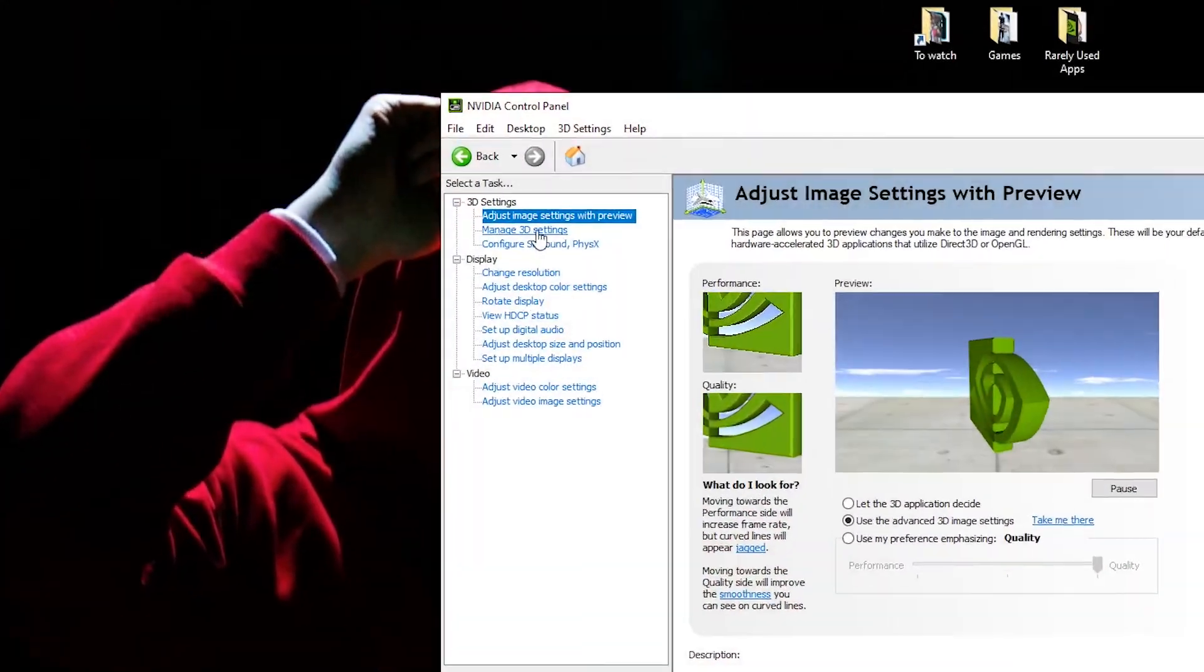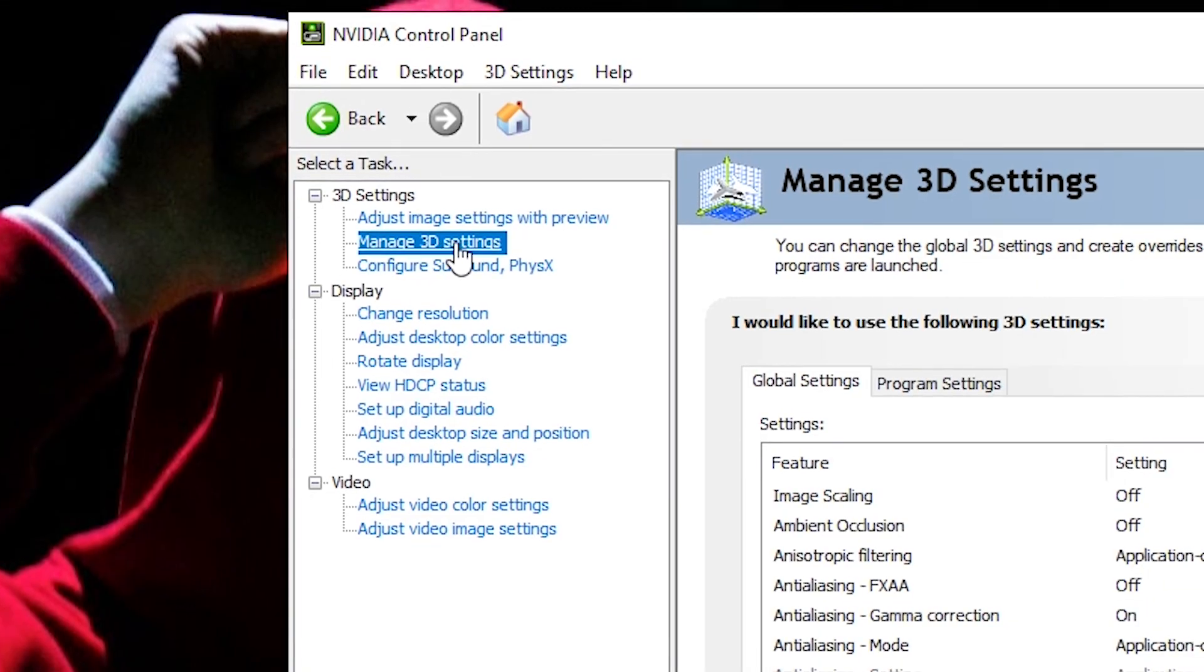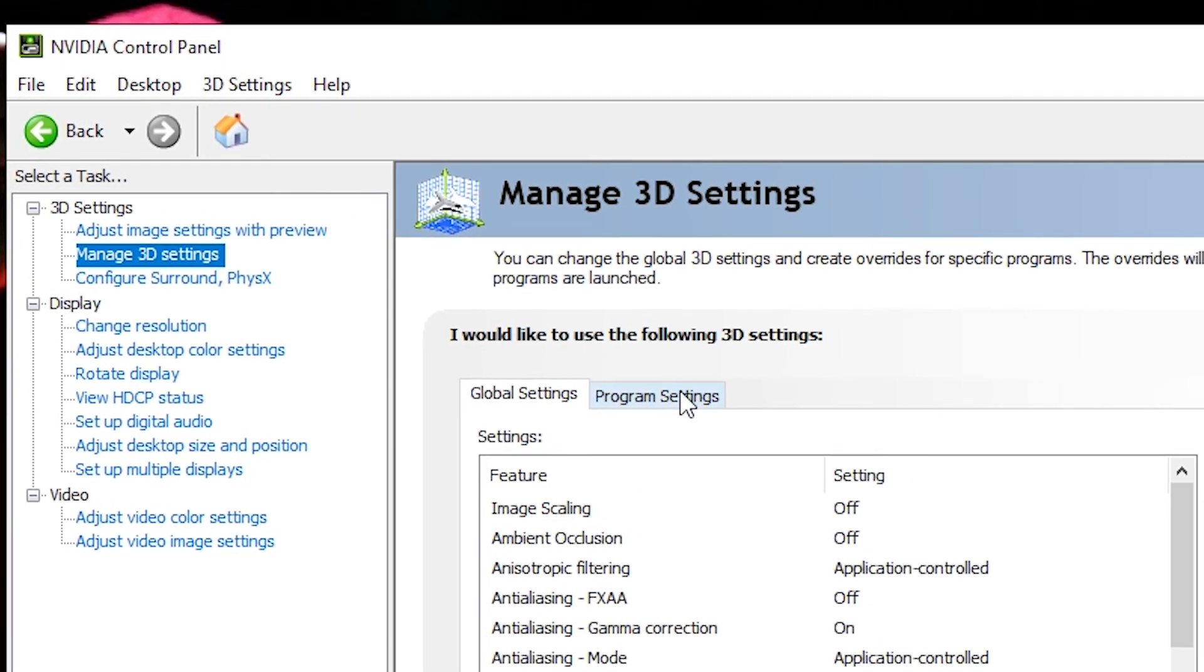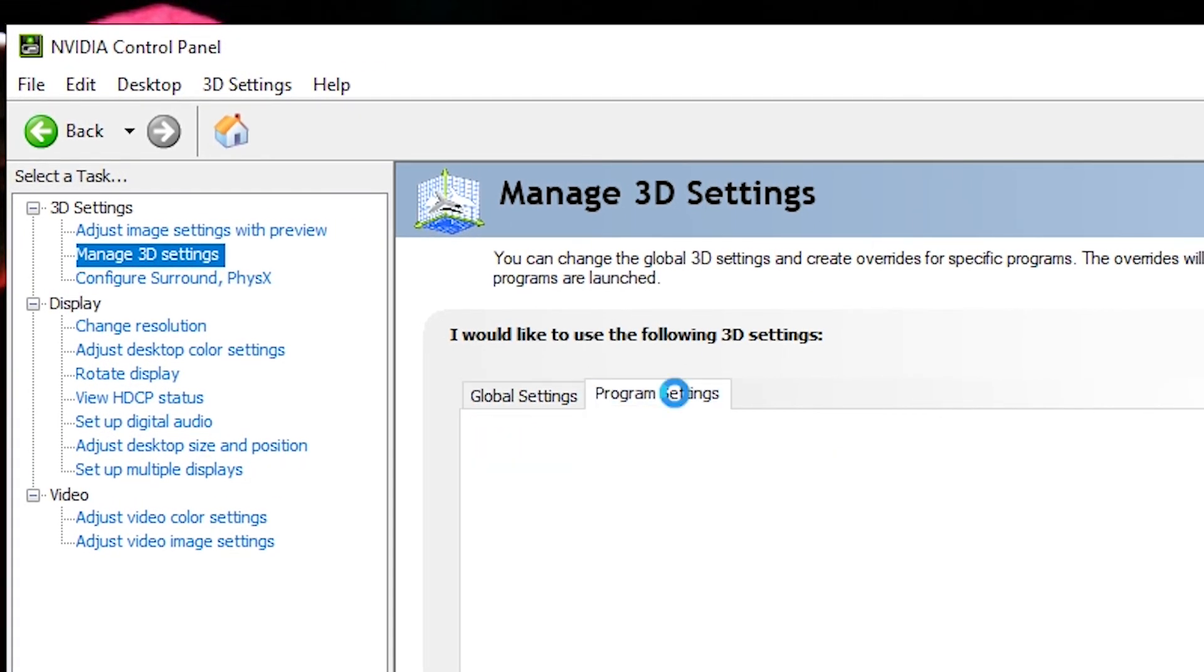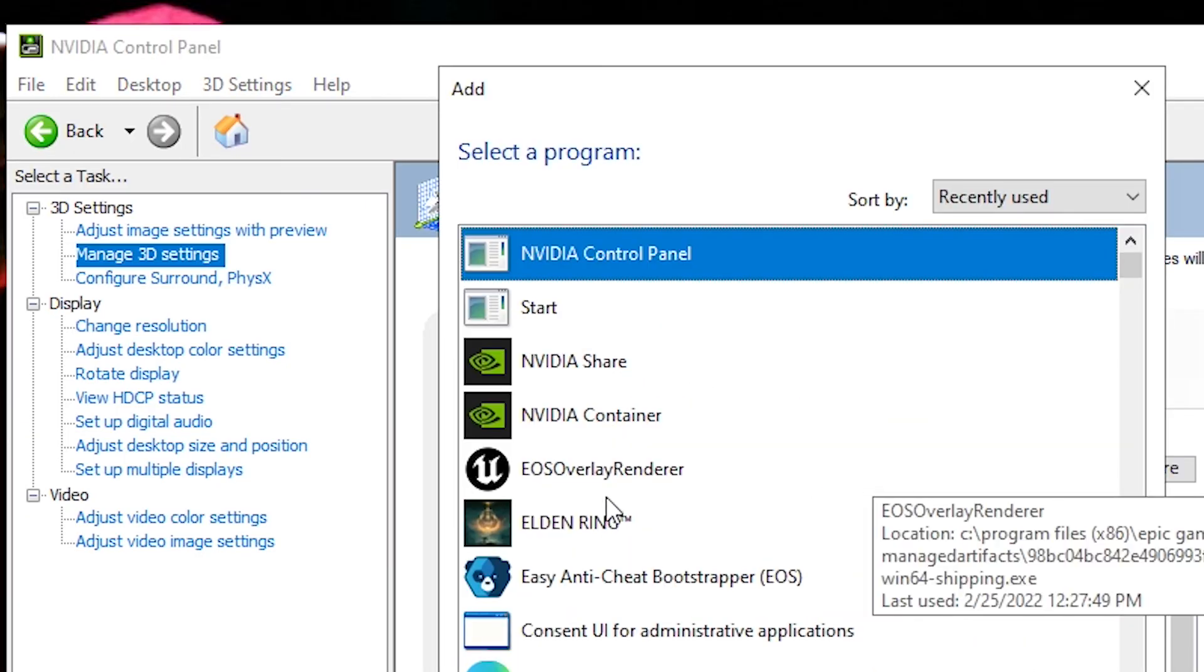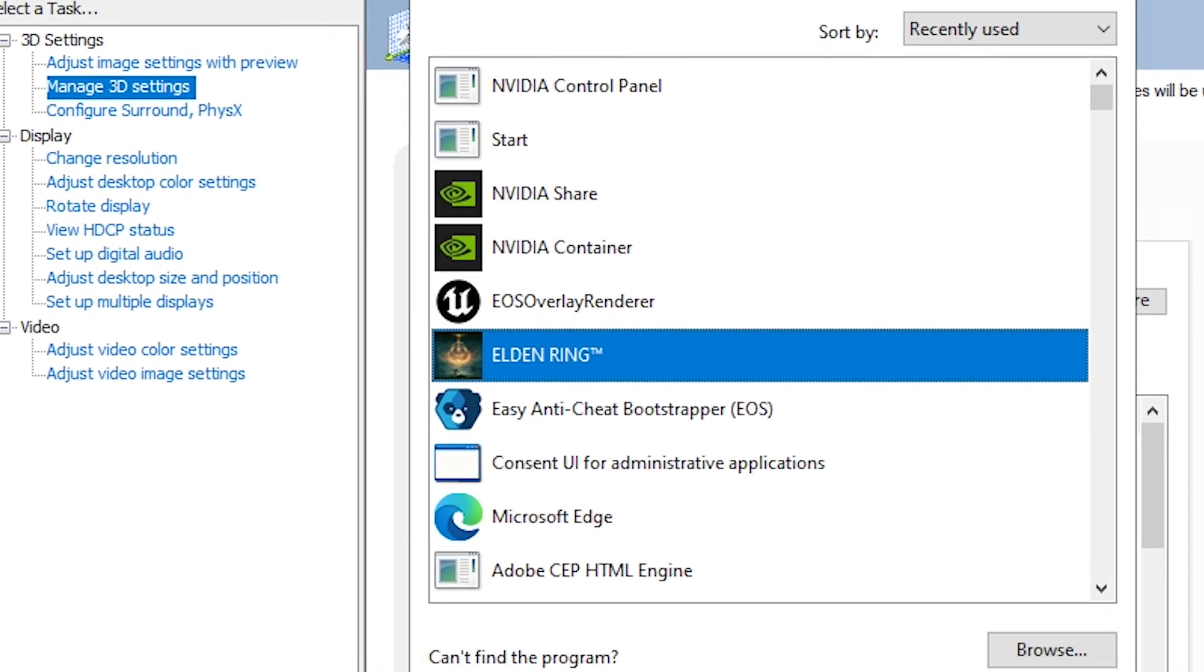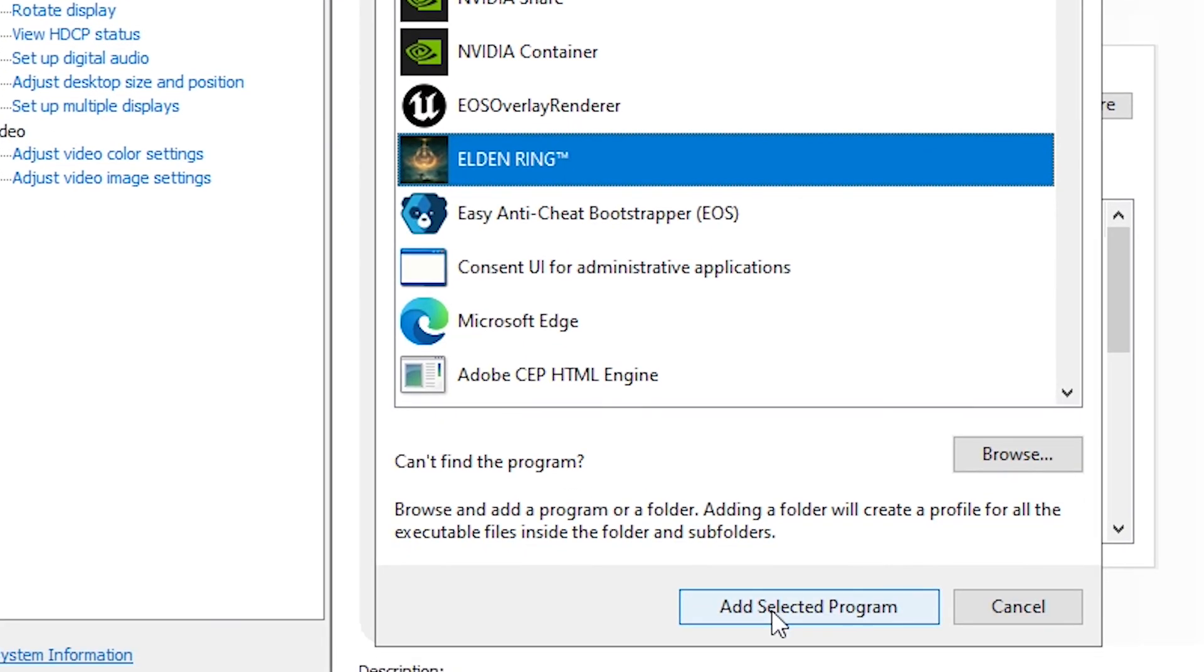Click on manage 3D settings, and then click on program settings. Then click on add, then click on Elden Ring, and press add selected program.